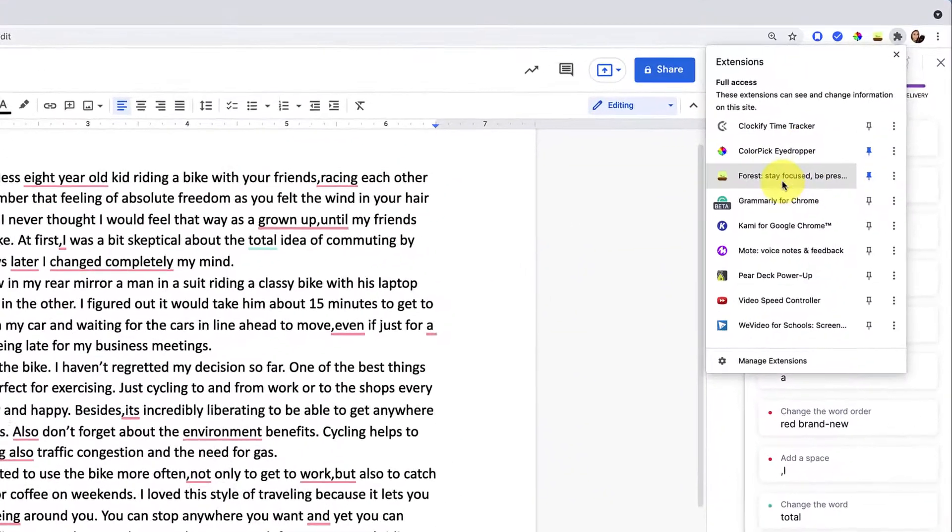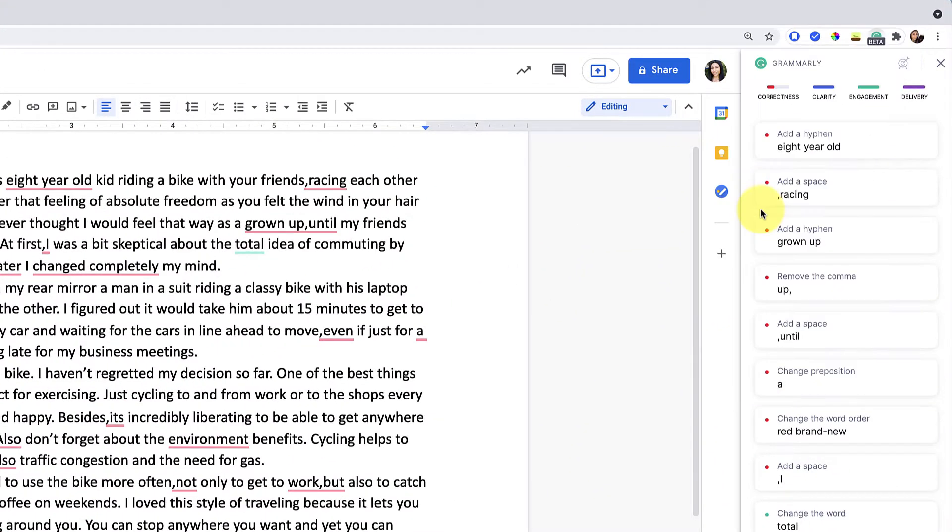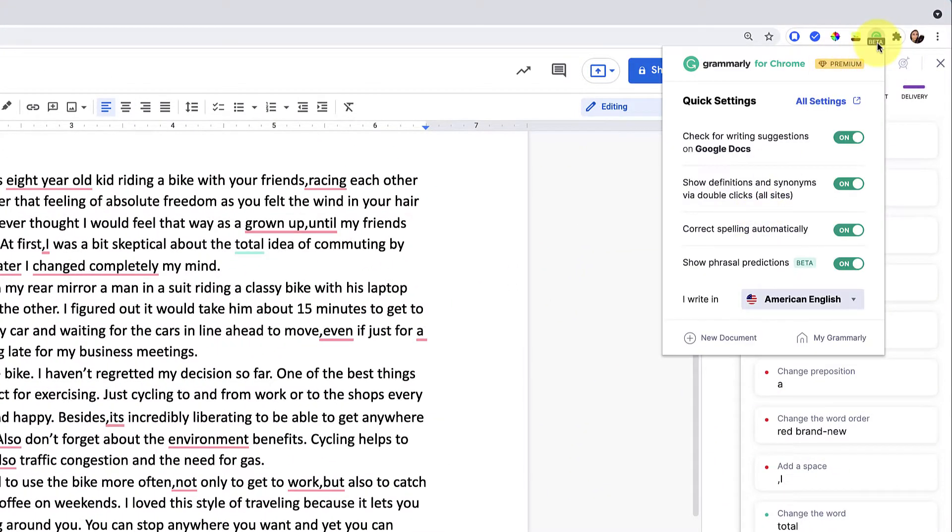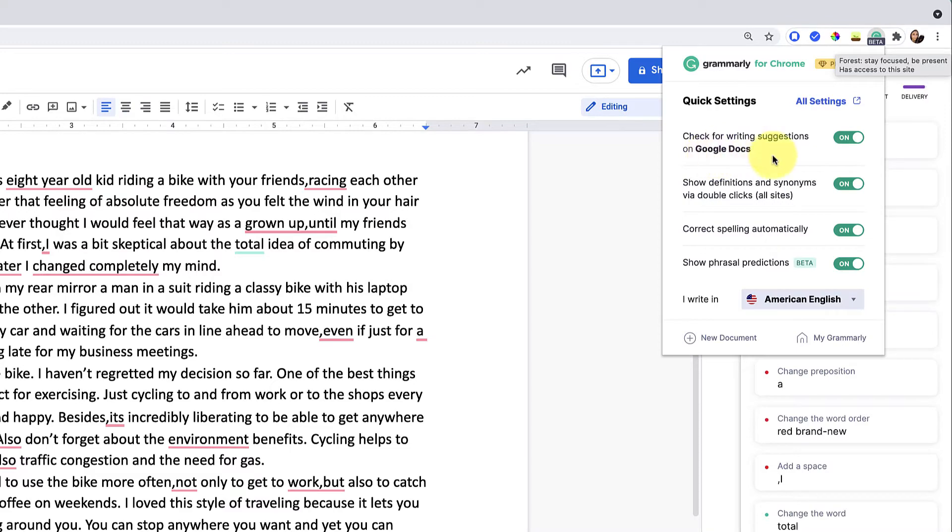So first step, you need to make sure you have the Grammarly Chrome extension downloaded. Again, I am on premium here. And then make sure that the corrections in Google Docs is enabled. So I have everything turned on here.